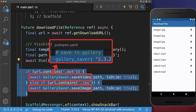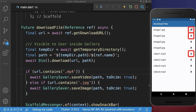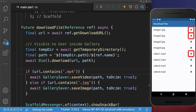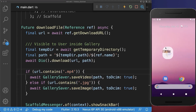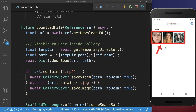And finally, use the gallery_saver package to save this file to the gallery, which is publicly visible to the user of the phone. With this, if we download our images or videos, you can go to the gallery of your phone and see all the downloaded files displayed there.